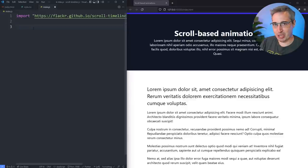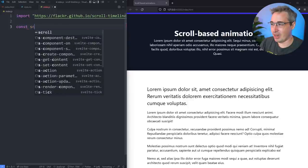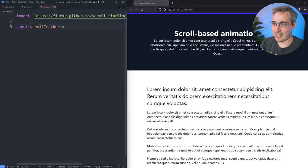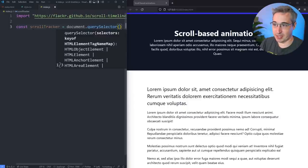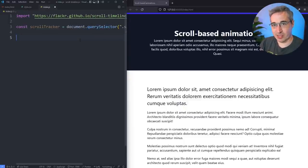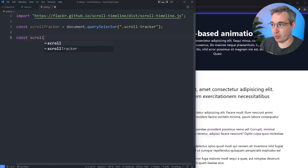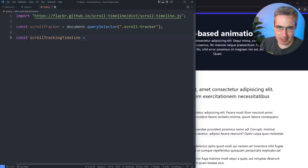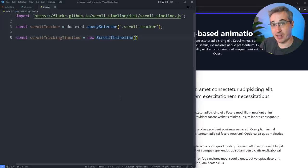Now we get to jump into the fun bits. If you follow me you might not do a lot of JavaScript, so I'll try to take things slow — even for me JavaScript isn't always the most comfortable compared to CSS. First I'm going to make a const called scrollTracker, using document.querySelector targeting my .scroll-tracker class. Then I'm going to create a constant I'll call scrollTrackingTimeline, and what's important here is that we use the new keyword with a capital-S ScrollTimeline, opening and closing curly braces for the options object.